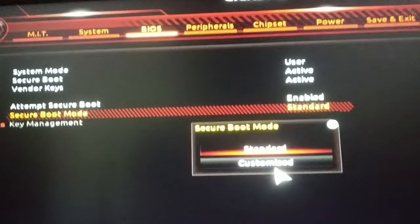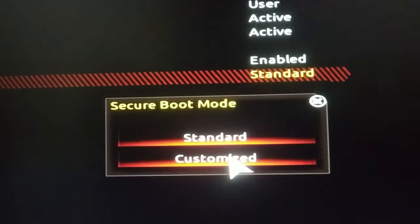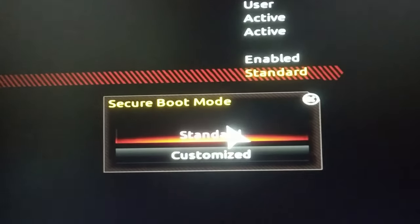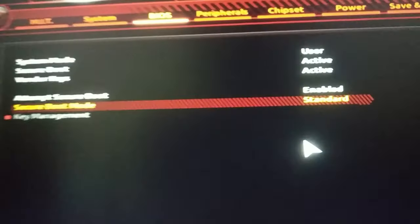There are two options here: Customize and Standard. Always make it Standard. Okay, let's go back.